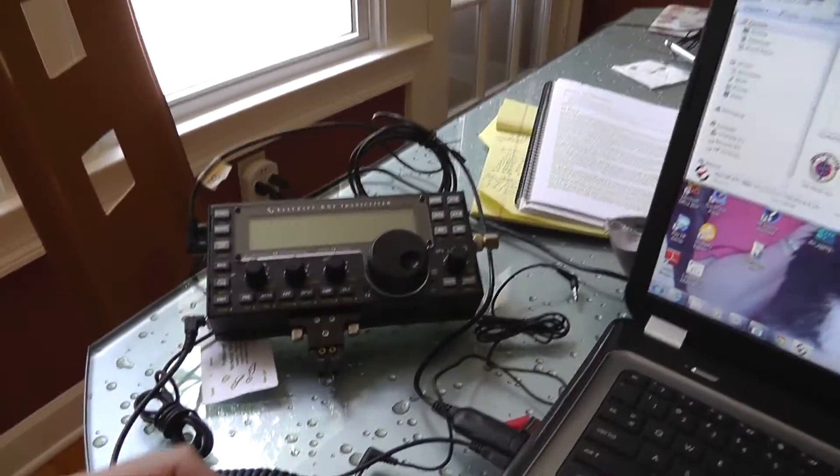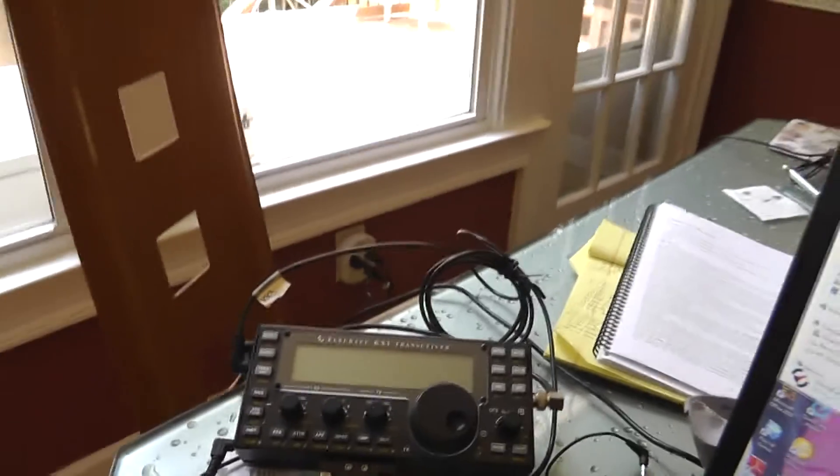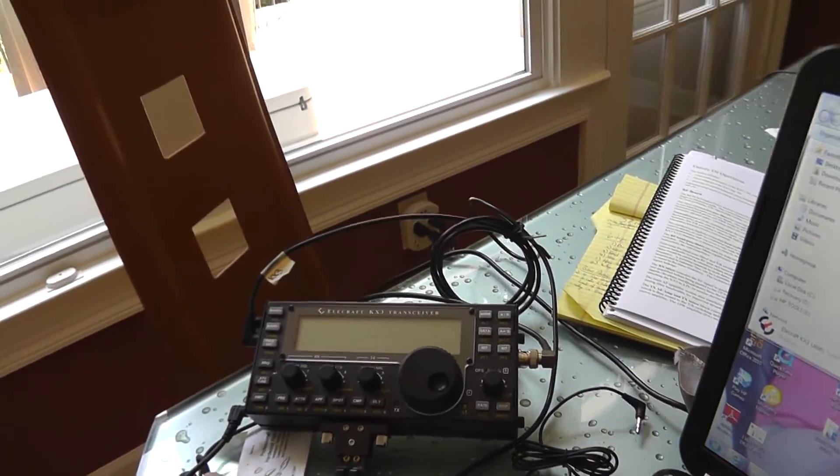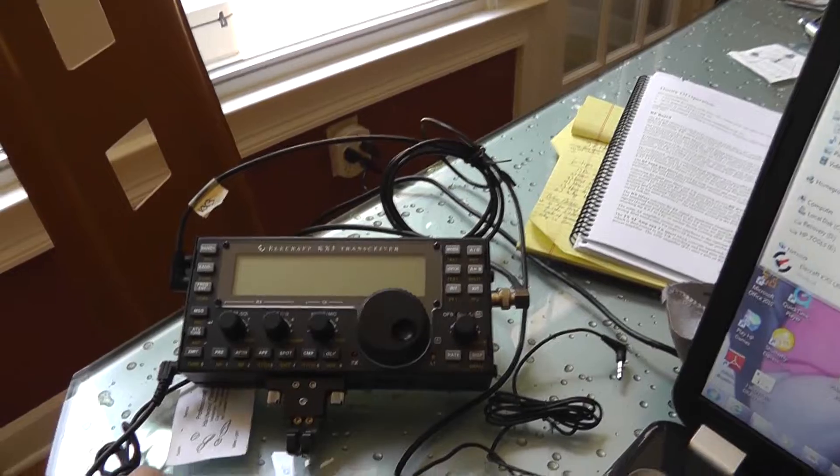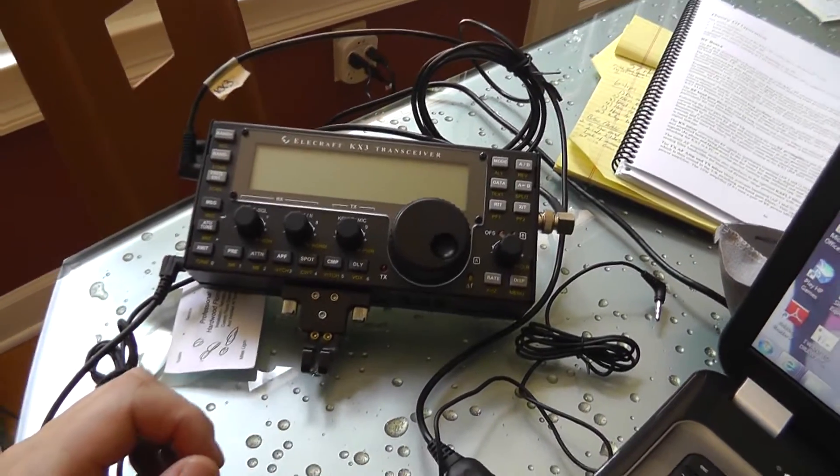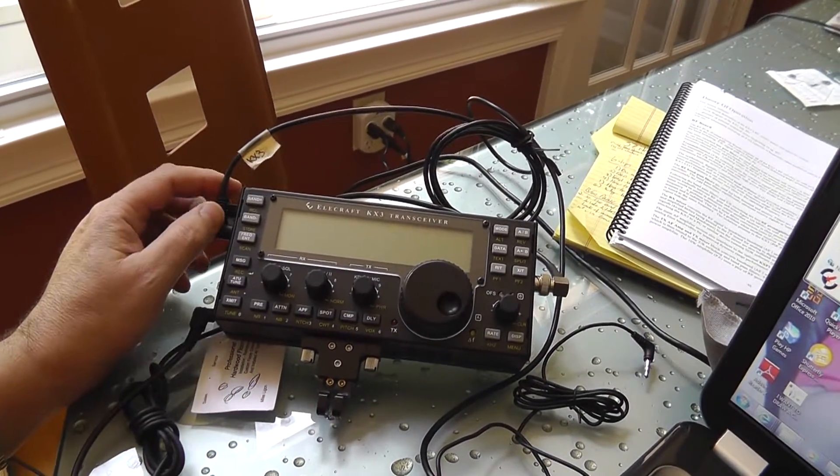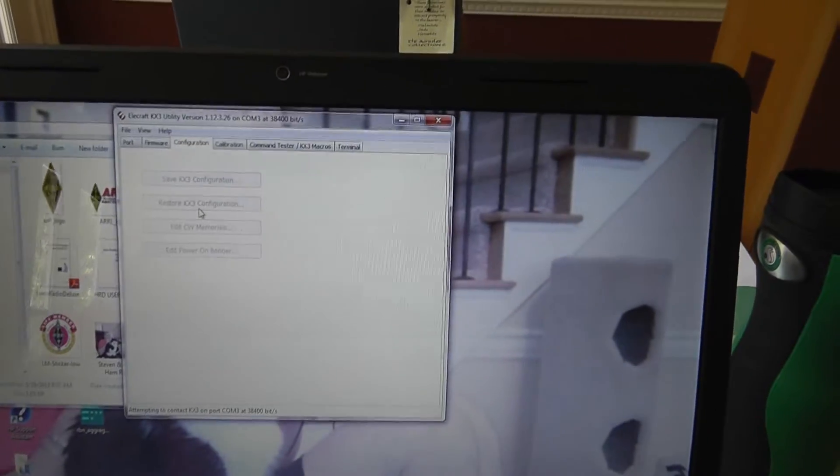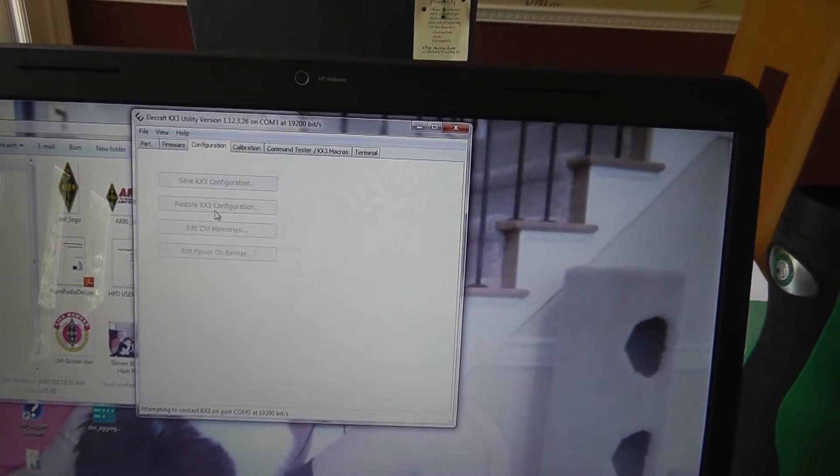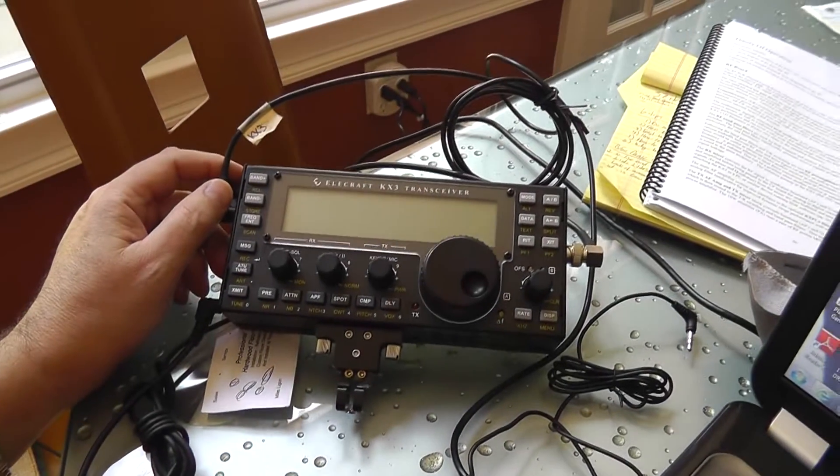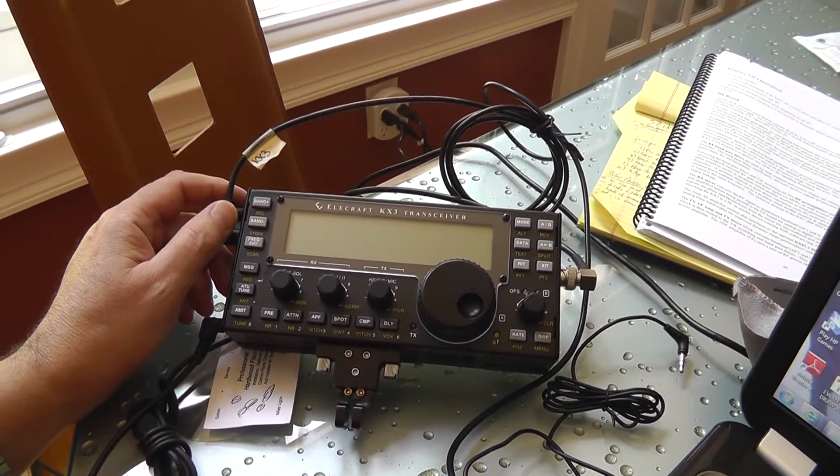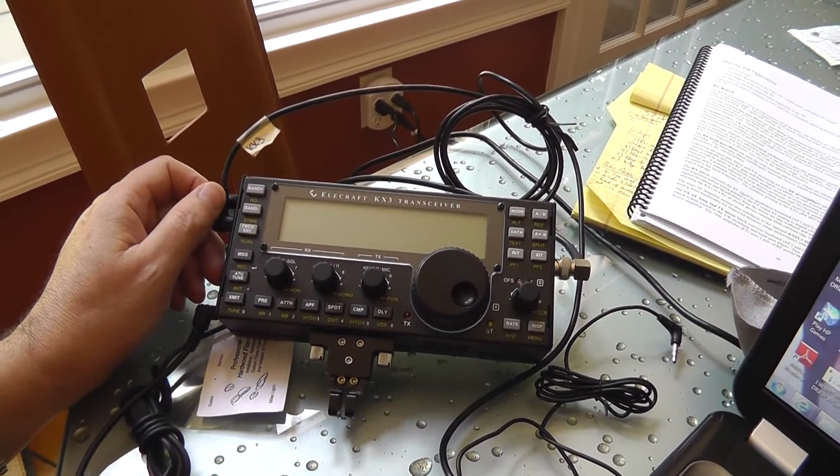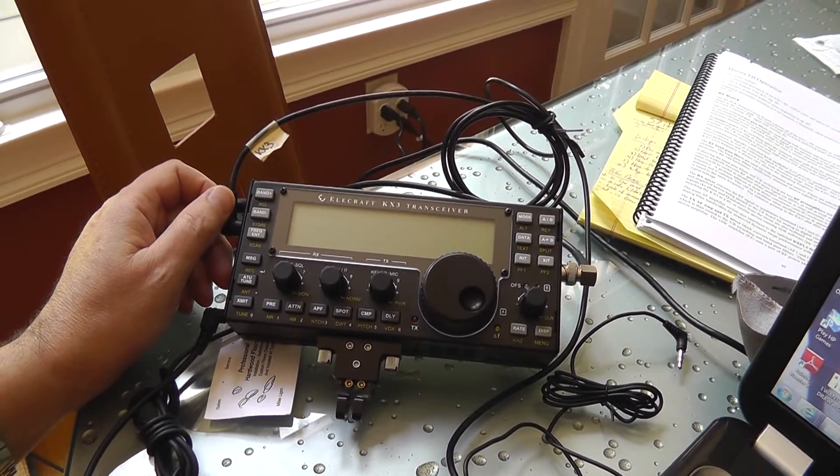So I just talked to Howard at Elecraft and they are aware of this problem. So if you have this problem, don't freak out. Seriously, don't freak out. He's sending me something that hopefully I can go into the program and put a restore config. It will not back date the firmware. I'll still have the 1.10. But it resets to all factory calibrations.